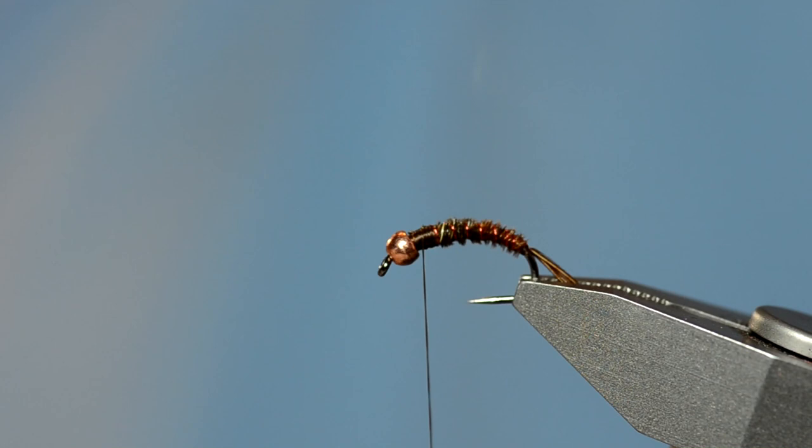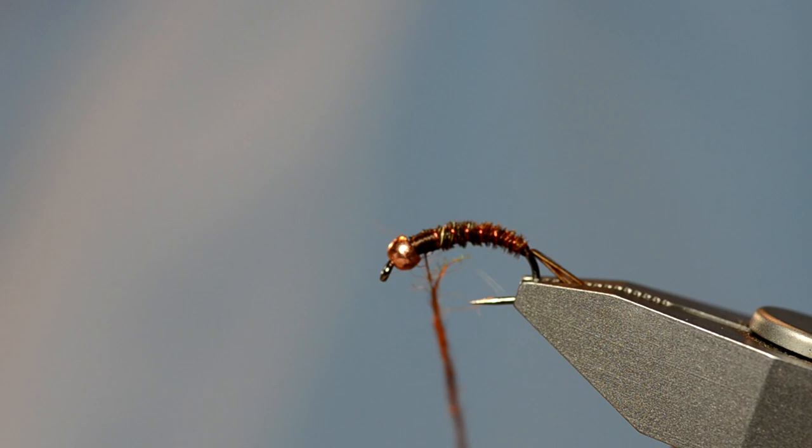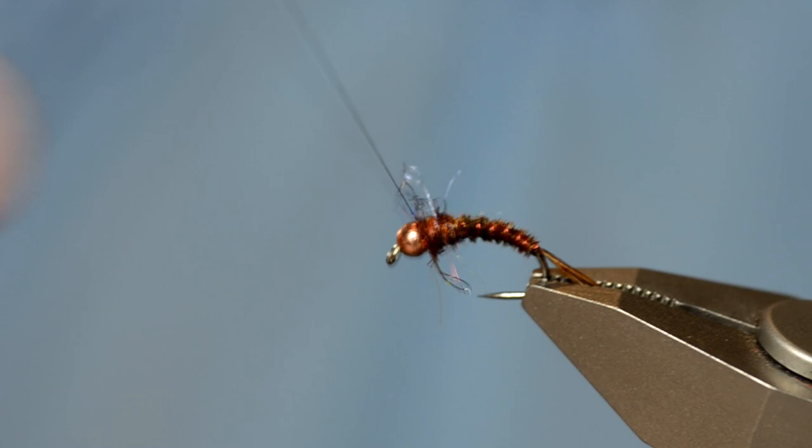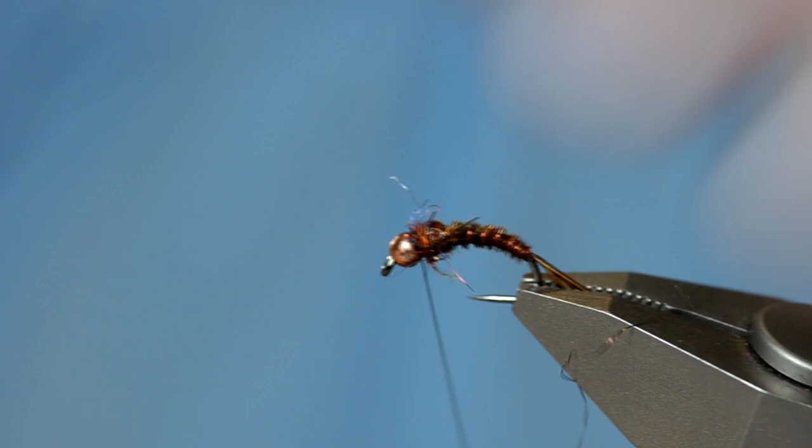So I'm going to dub just a little bit of that on there and I'm going to make a fairly slim thorax out of it. You can see that it bugs out just a little bit. And that's fine. Maybe some of the longer fibers get rid of those. And then I'm just going to tie that off with a whip finisher.